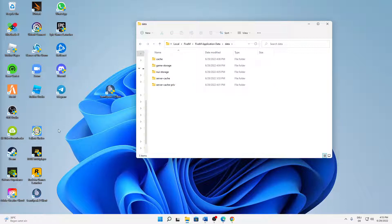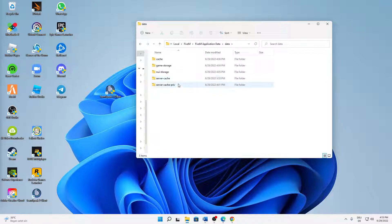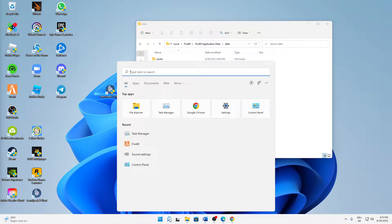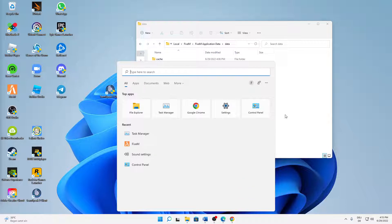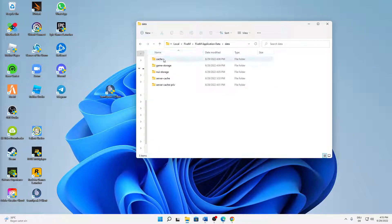You can use the task manager in order to do that. Then in the data folder, open the cache folder and in here just also select everything and delete it.